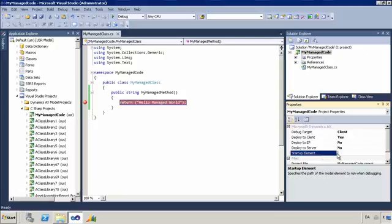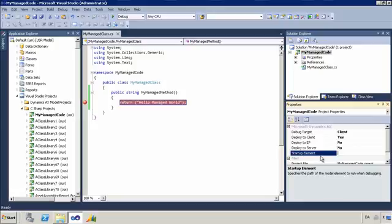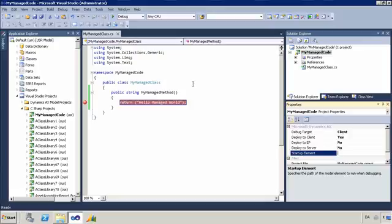So this could be a job. It could be a form, for example, if you want to add, if you have a button or something like that on a form and that button, when you click it, it will run some managed code. Then you can have that form start up when you start up your managed code debug session. And then you can click that button and it will actually execute the managed code.